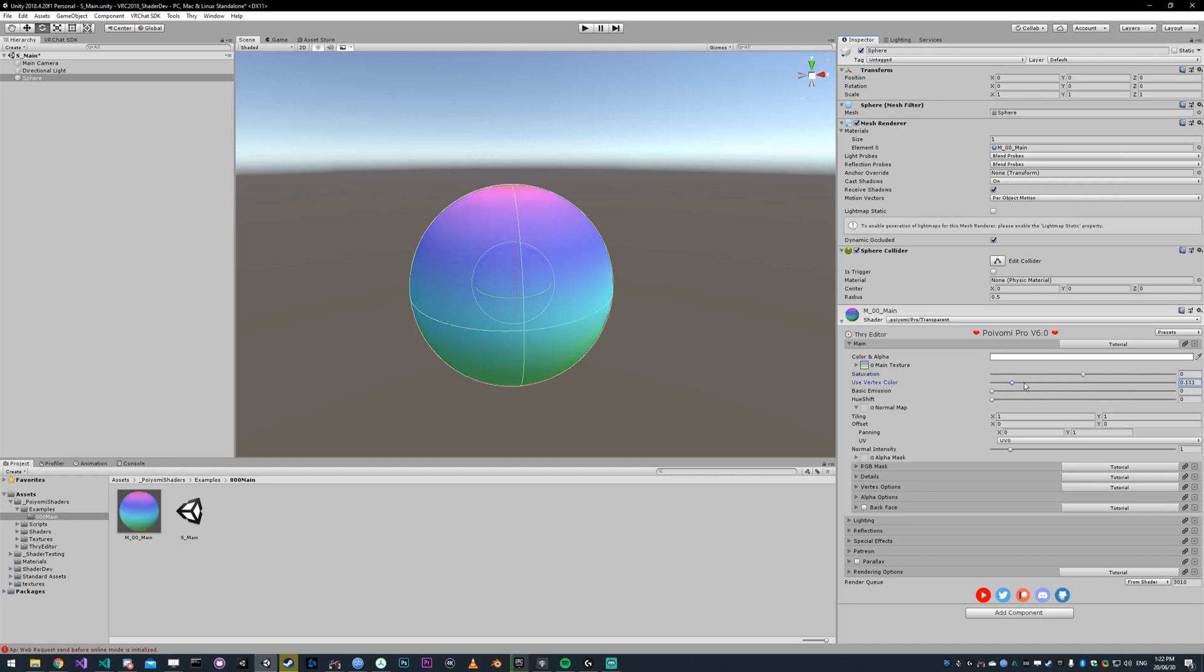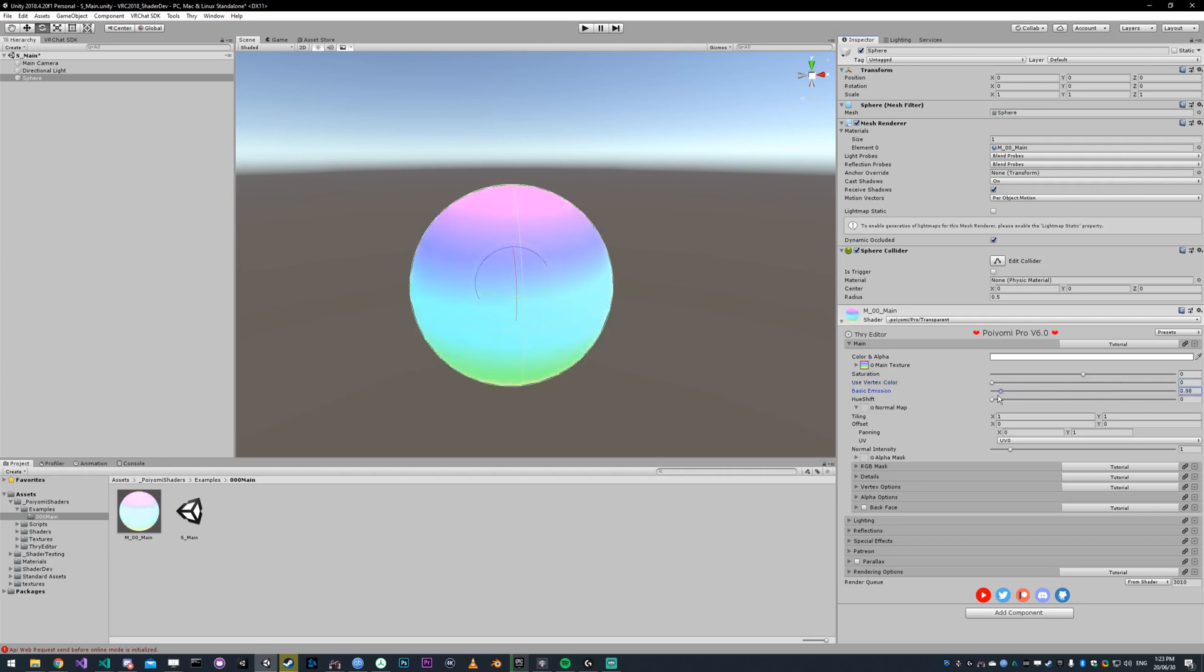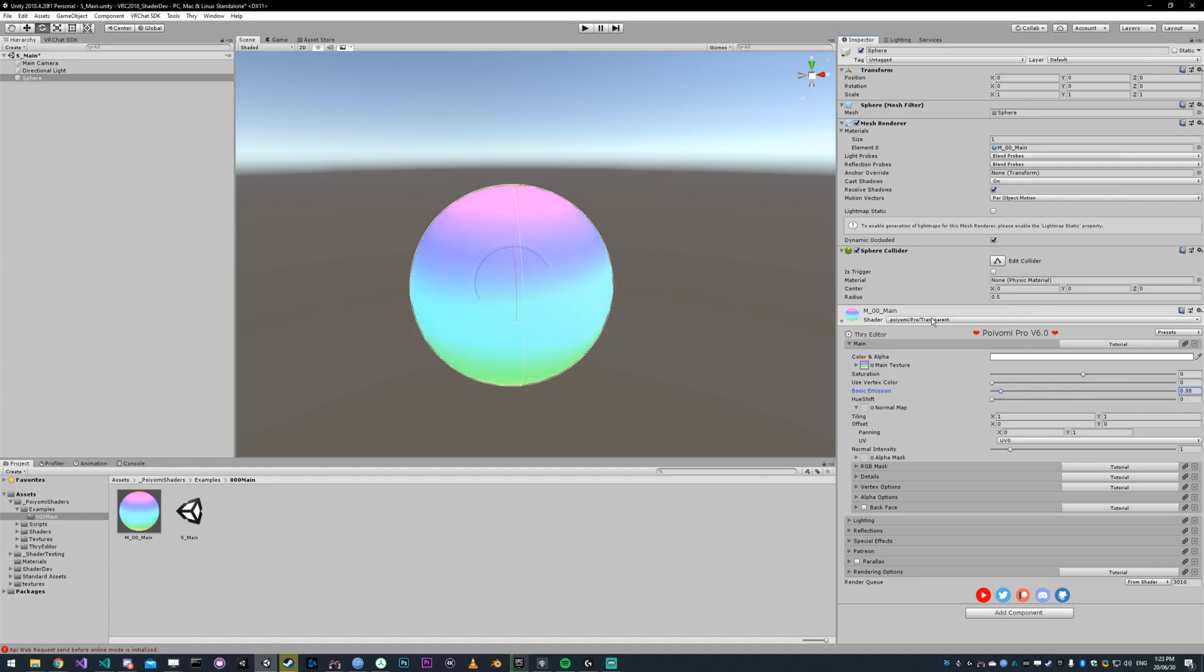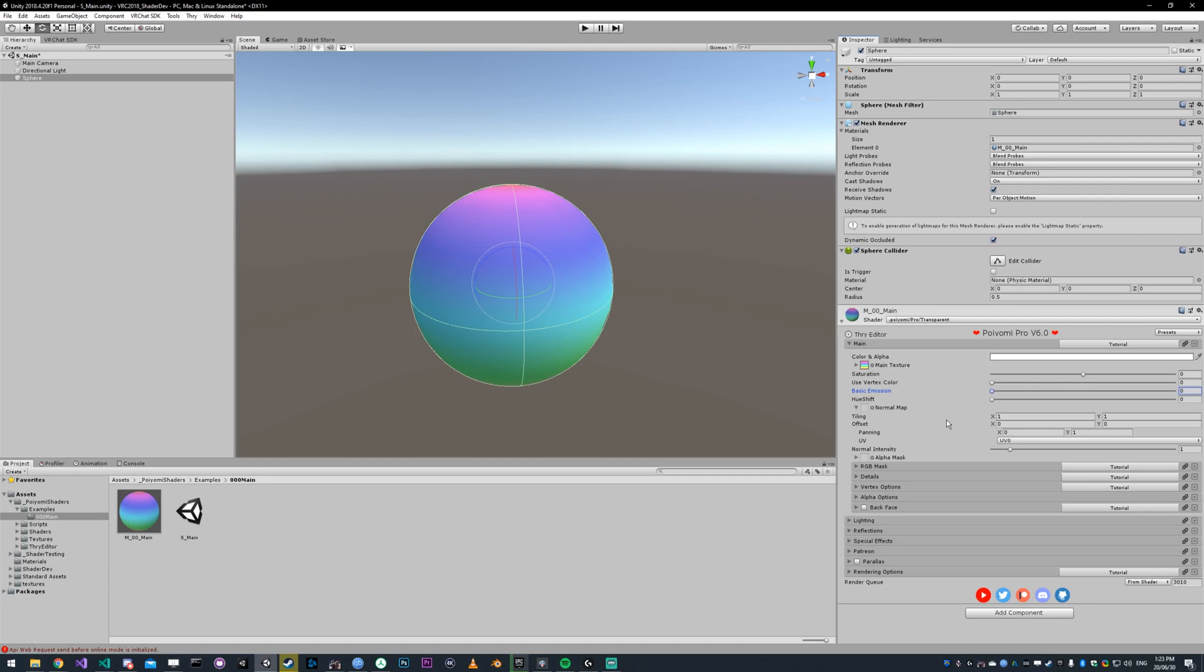The vertex color uses the colors embedded in your vertices for your model. This model does not have vertex colors, so I can't show it to you. Basic emission just makes it emit light. The surface color, or just your main texture color, is going to get bright in this case.